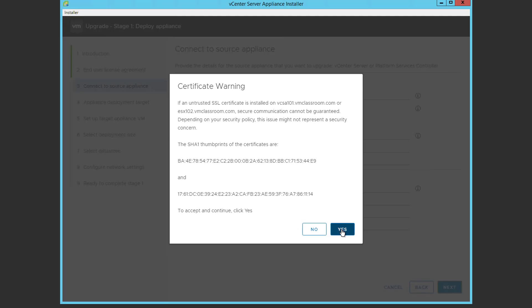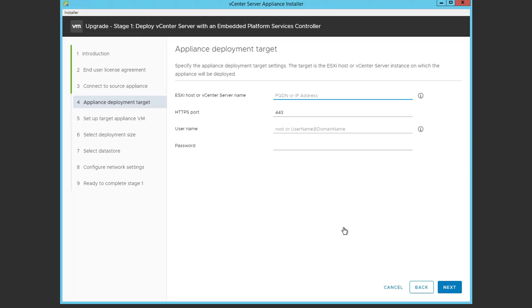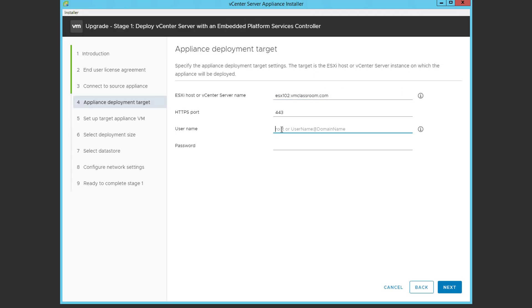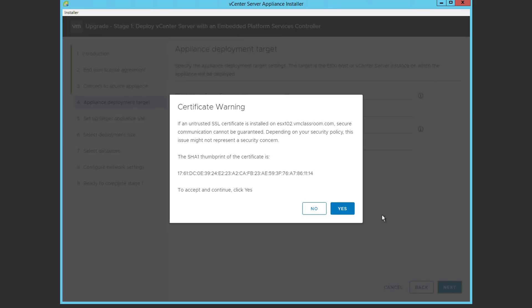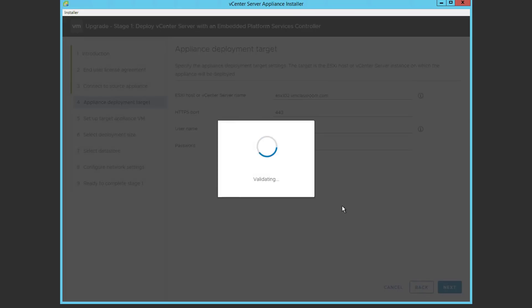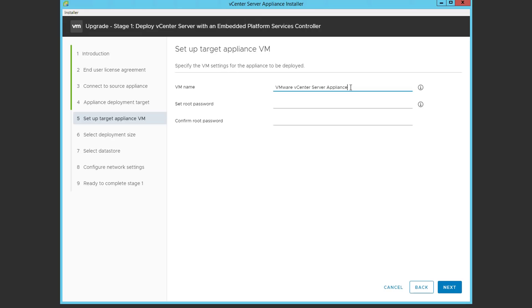Now we're going to specify a deployment target, which could really be any ESX host, but in this case we're going to use the very same ESX host where the current VCSA is located. Again with the root user, and again accepting the certificate.